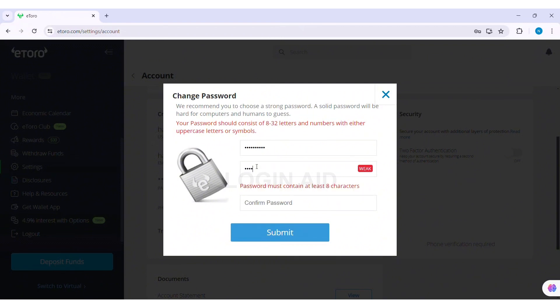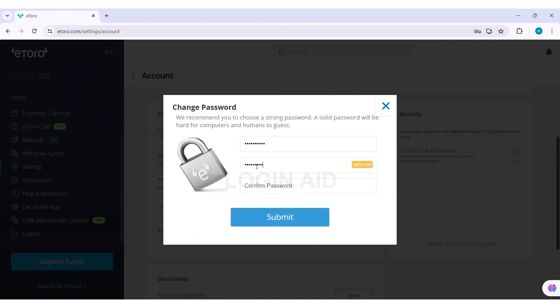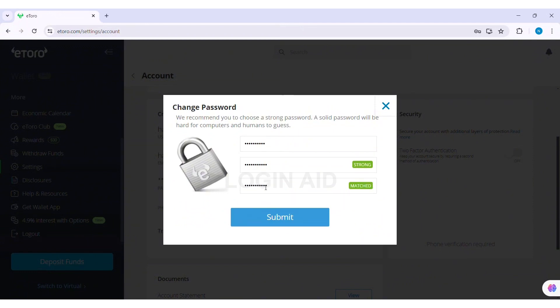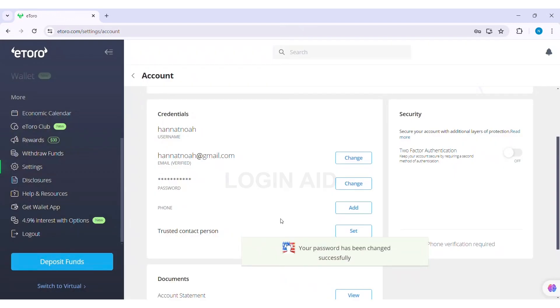It should have either uppercase letters or symbols. After this you need to re-enter your password in the Confirm Password box. Make sure both passwords match each other. After this, click on Submit option.